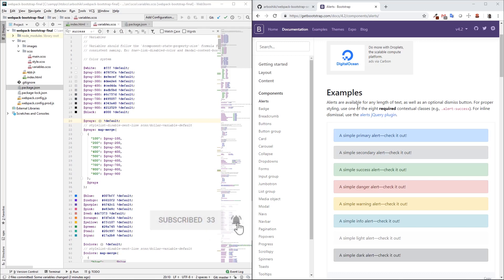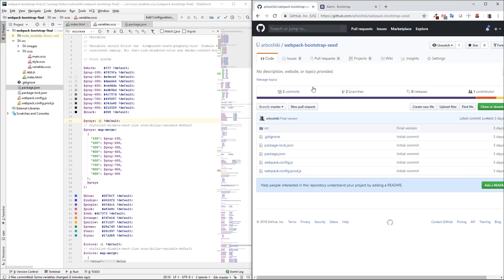Today, we're going to set up a fully customizable Bootstrap seed project using Webpack 4. The project will give us the possibility to exclude some components from Bootstrap final build and customize remaining components using SASS variables as much as we need. This seed project is available on my GitHub account, and you can find the link in the video description.